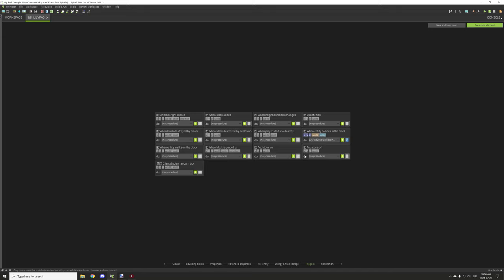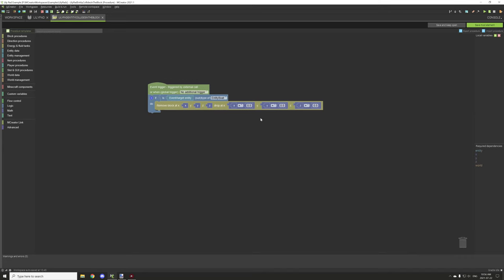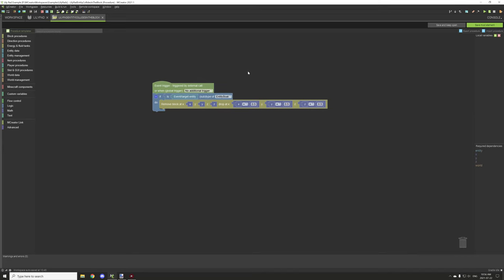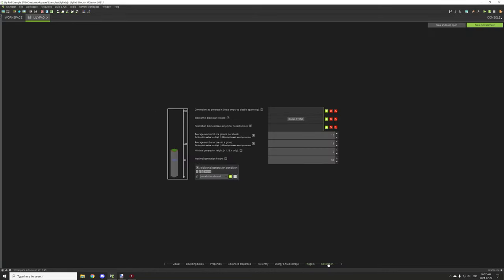The only other thing in the block is the 'entity collides with block' event. We test if the entity is a boat, then remove the block at the lily pad's coordinates and drop the item offset by 0.5 to center it. That's the boat collision script — the simpler one to set up. For generation, it's probably best to handle that through structures.